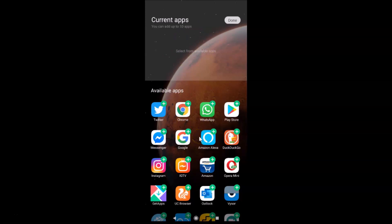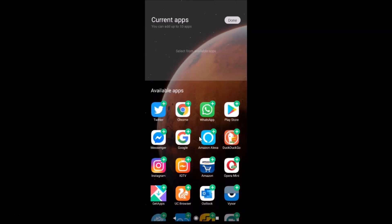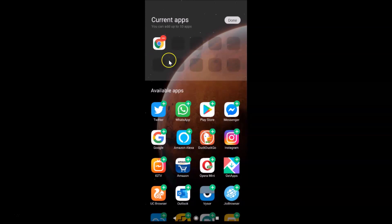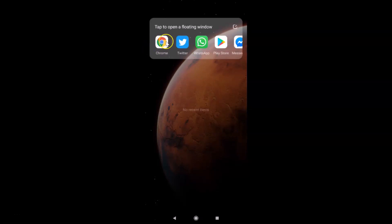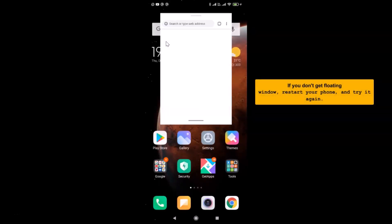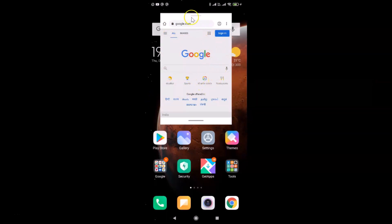From the available apps list, go to the app you want to add and tap the plus button. For example, if I want to add Google Chrome, I tap the plus button — it's now added. Then tap Done. After that, go back to the floating windows screen, tap on Google Chrome, and you can see the floating window of Google Chrome has opened.